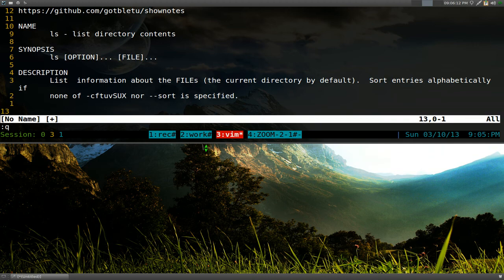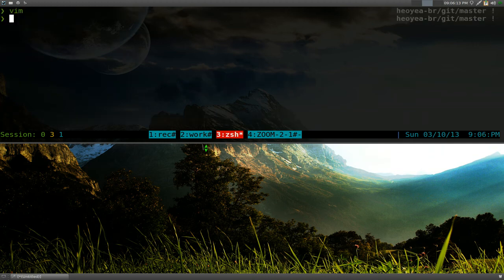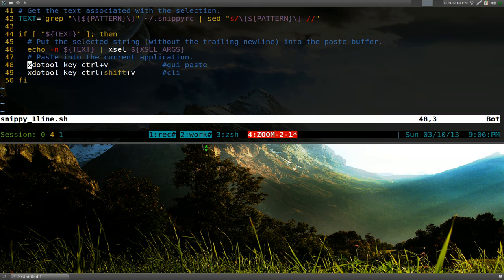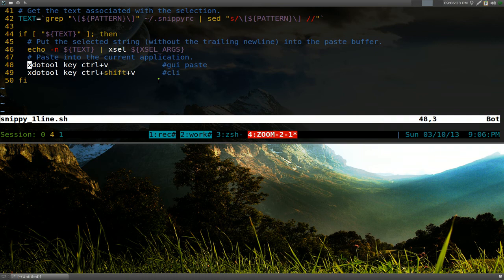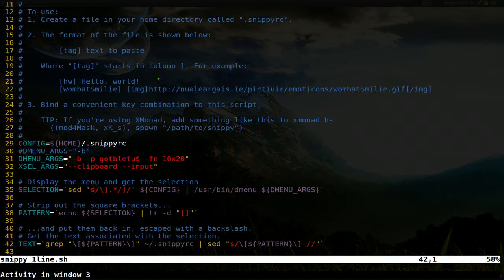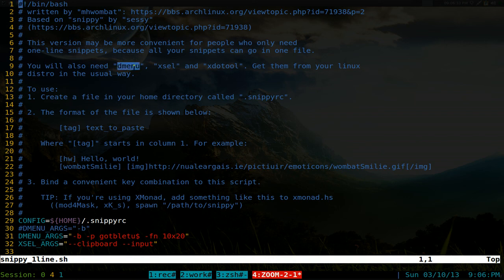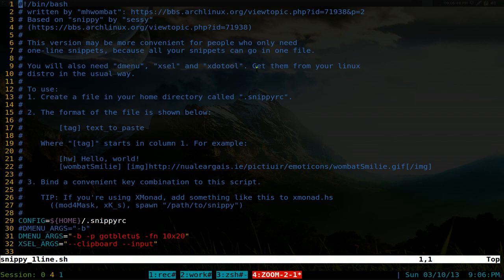So anyways, that's the script. Pretty cool. If you want to use it, it just requires D menu, this other one called Excel for pasting, and I think that's about it, well, you can actually read up on it if you want. They tell you here the requirements, so D menu, Excel, and XDO tools, I think that's how you say it. So I'll post it in my GitHub page, because the original guy, he's not really updating it, or whatever, so that's enough for this one.